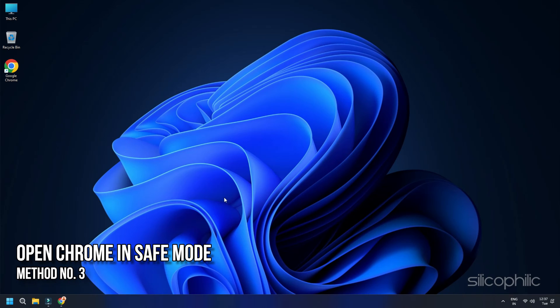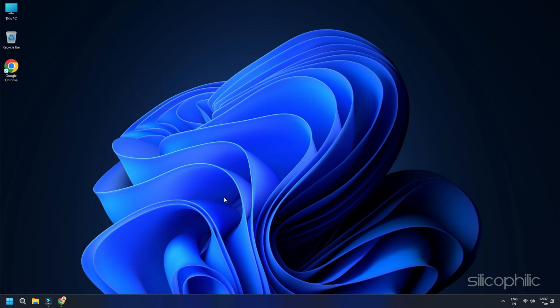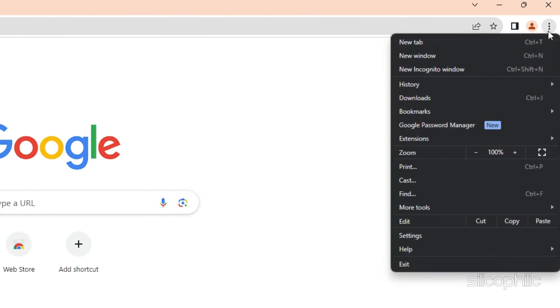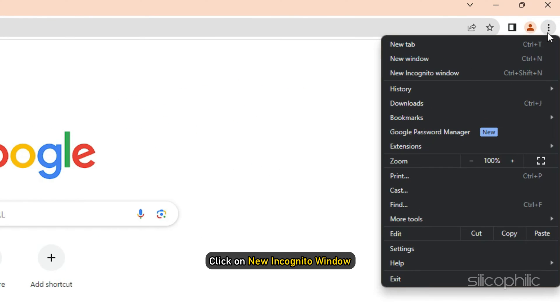Solution 3. Open Chrome in Safe Mode. In case the issue still exists, try opening Chrome in Safe Mode and see if you can resolve this problem. Just click on the three-dot menu in the right-hand side of Google Chrome and click on New Incognito Window.